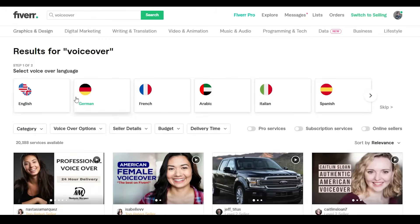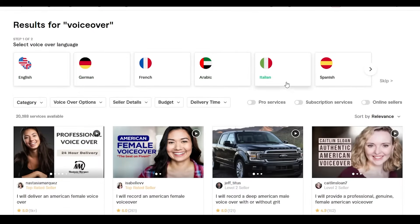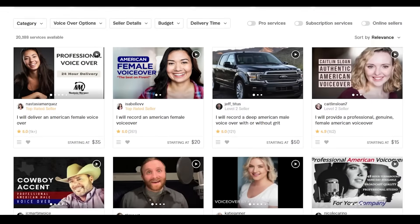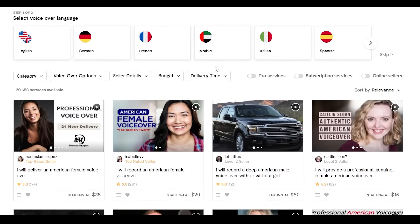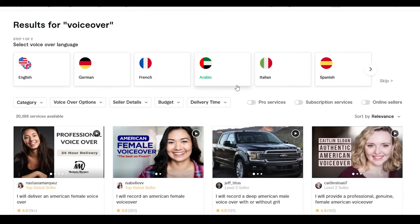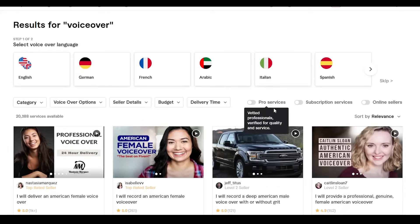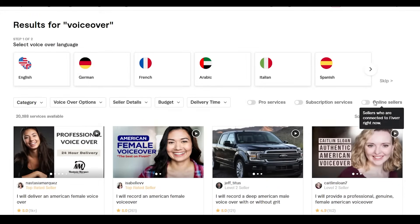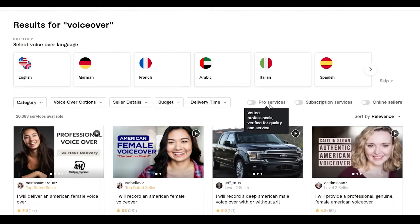We also have options to select a language — English, German, French, Arabic, Italian, and Spanish. At the bottom we have filters we can use to adjust our searches, as well as options for Pro services, Subscription services, and Online sellers. These are for those who want the most high-end and professional quality voiceovers on Fiverr.